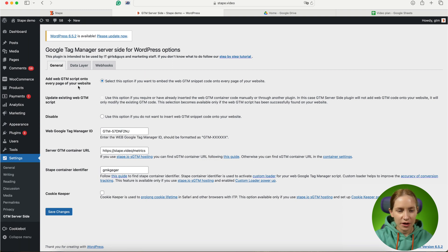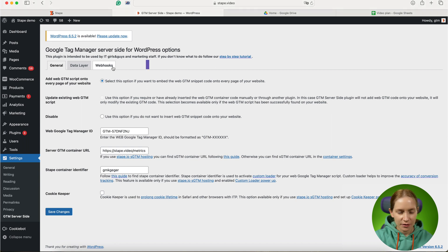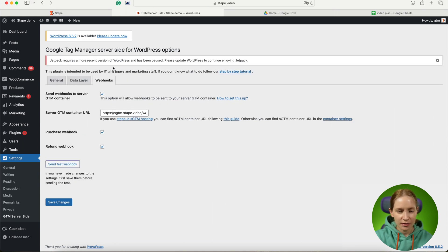I will use the STAPE app for WordPress. This app allows you to send purchase and refund webhooks.